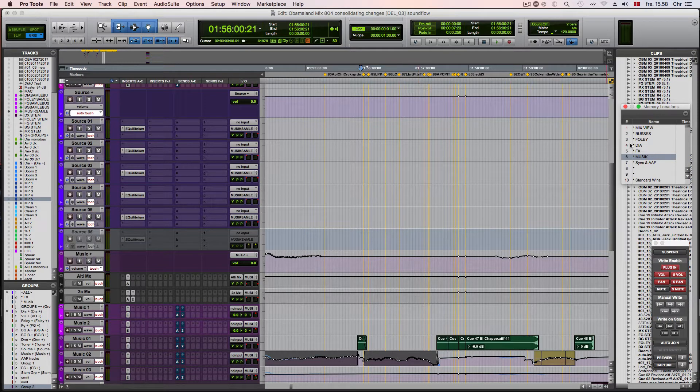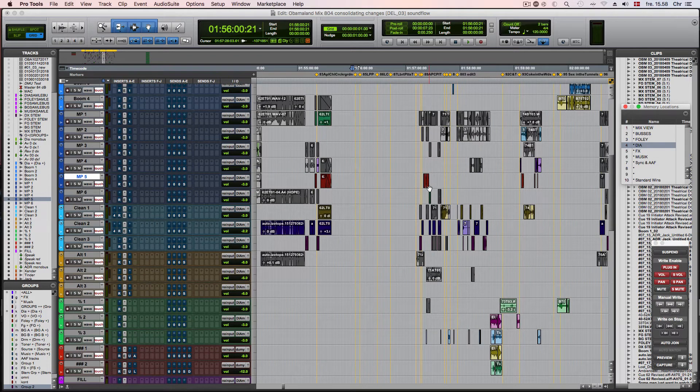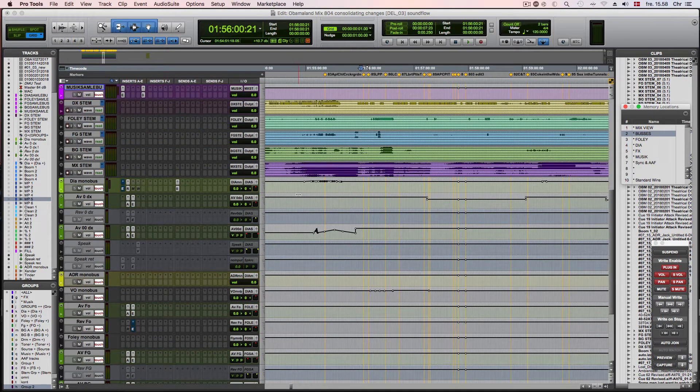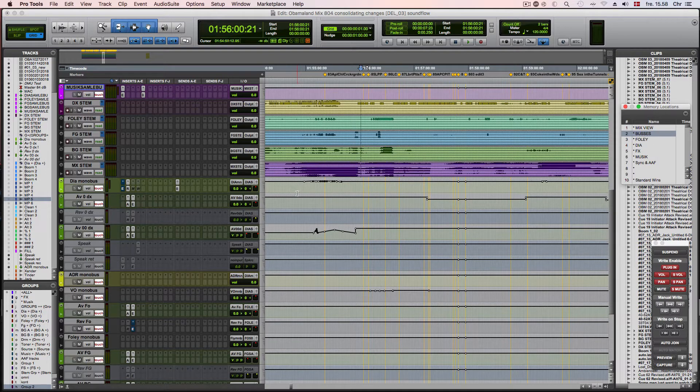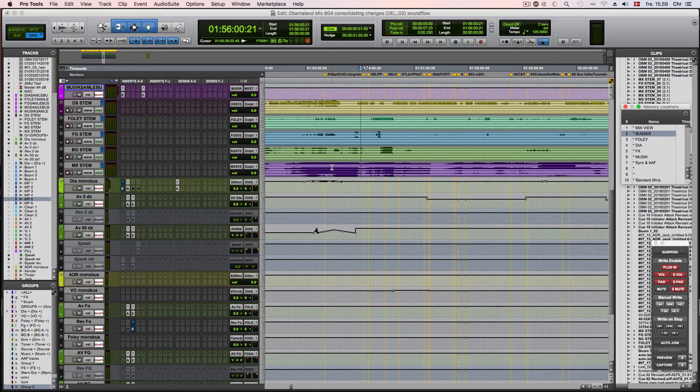But then when I get to the final stages of a mixing session, sometimes I'd like to be able to quickly turn on and off the input monitoring of my stems. Let's say I've already printed the stem tracks, so to start with I'm listening to the printed tracks.